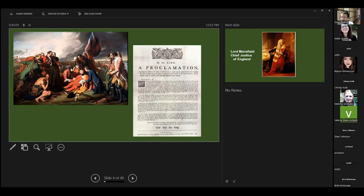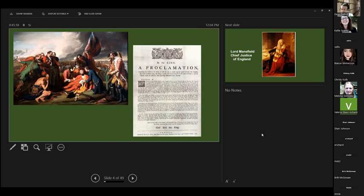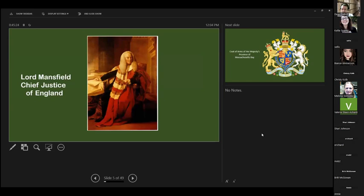France was very bitter about these losses. Because France was bitter about these losses, 15 years later they would come in on the American side in the Revolutionary War against England. But being part of England, this is this area.